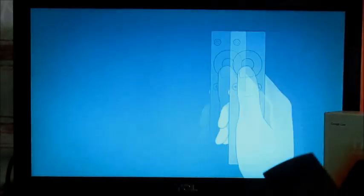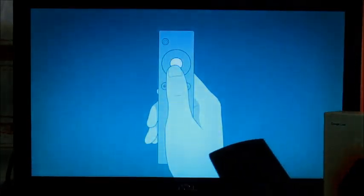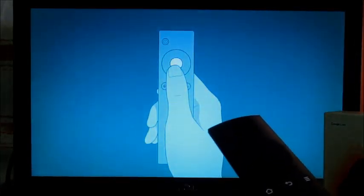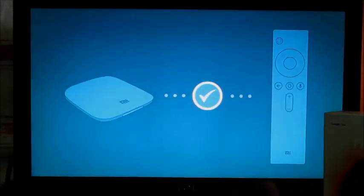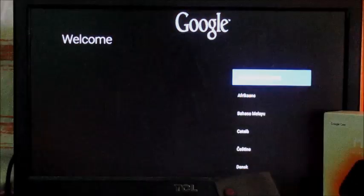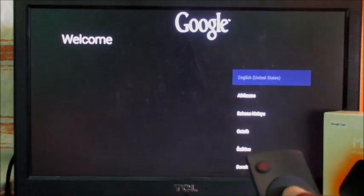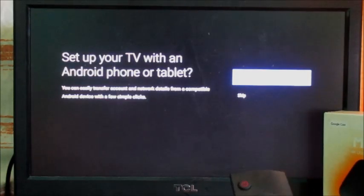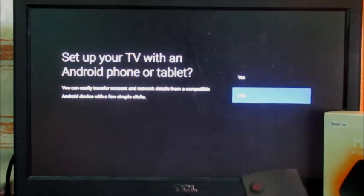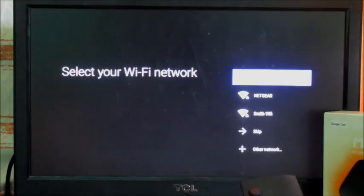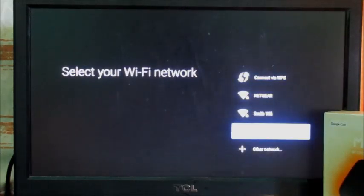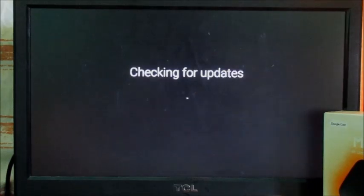Here we are now. You need to use your remote and hit the middle button right there, hit it again. You want to set up the language and skip this as well. You can use your mobile device to do so. You can enter your Wi-Fi network here — I am going to skip this as well.